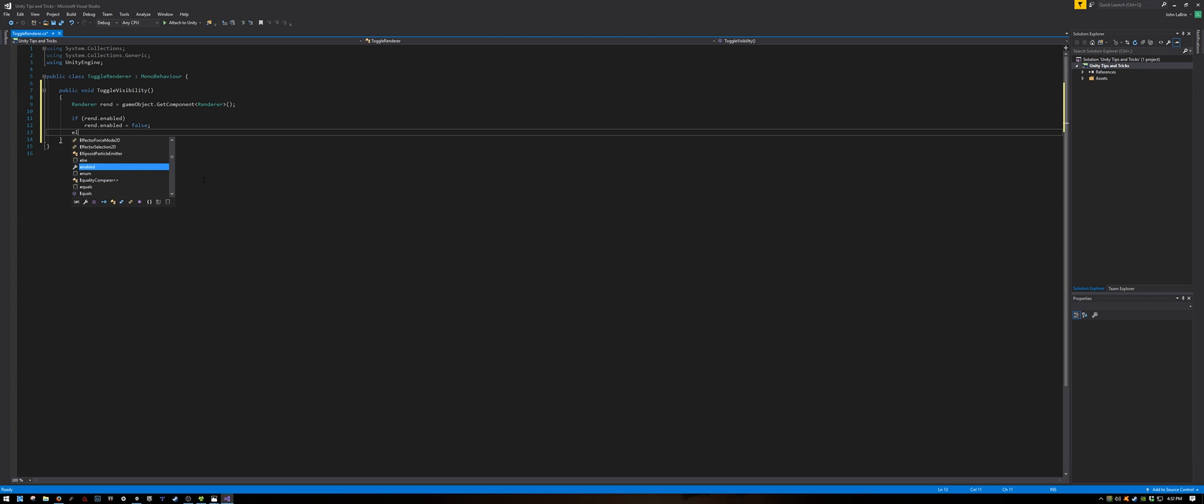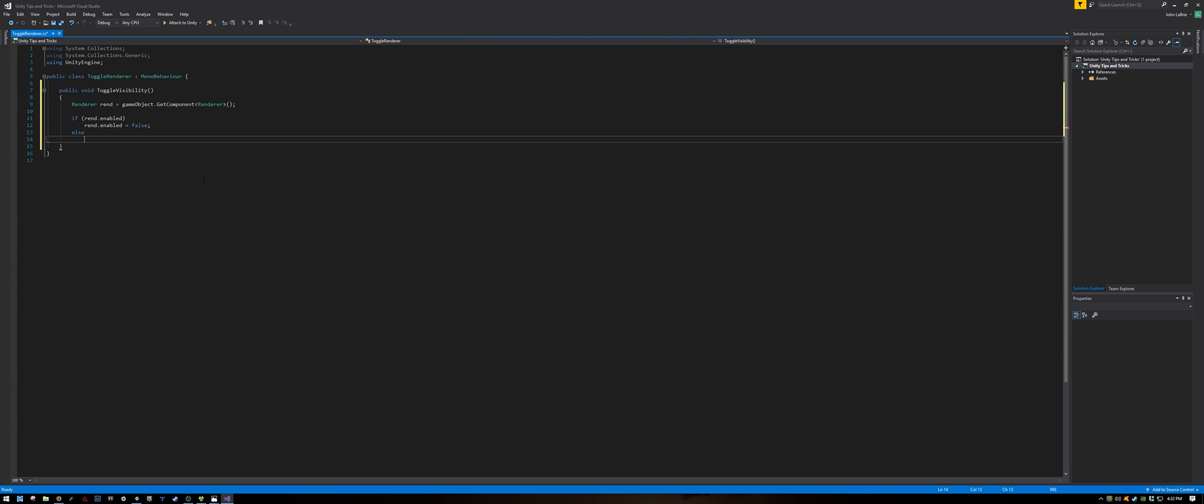Otherwise, we are going to enable it. Rend dot enabled equals true.